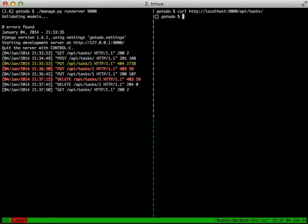We can verify that by doing another pull on getting all of our tasks. And there you go. That is using Django REST framework with some basic authentication and custom permissions.